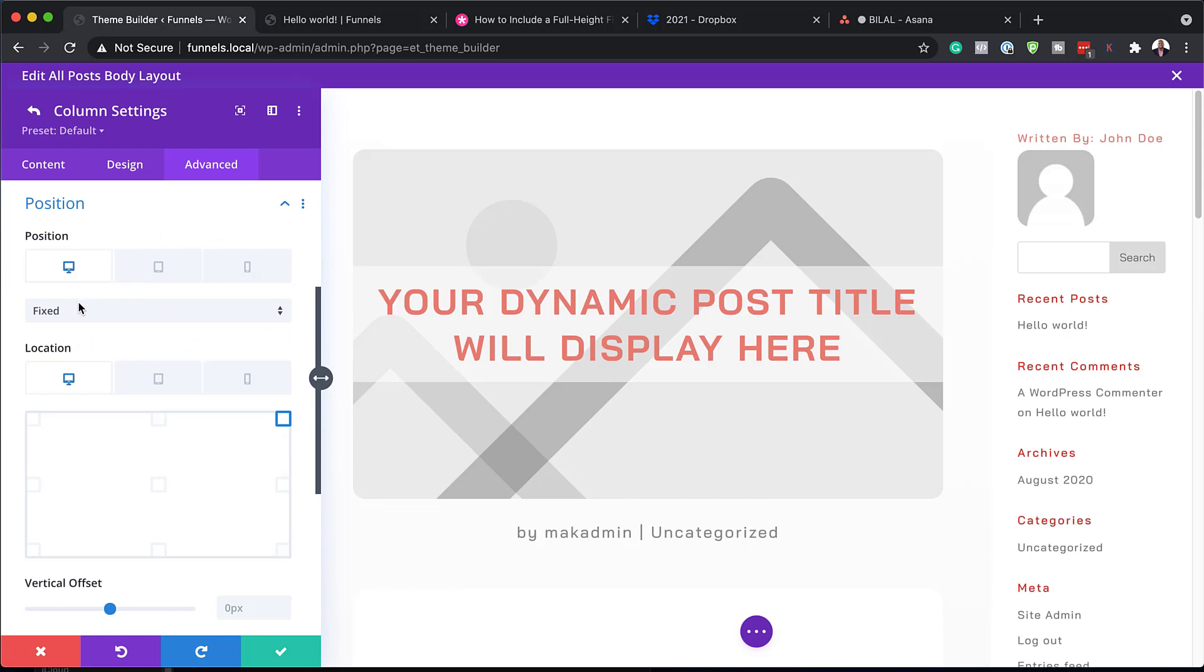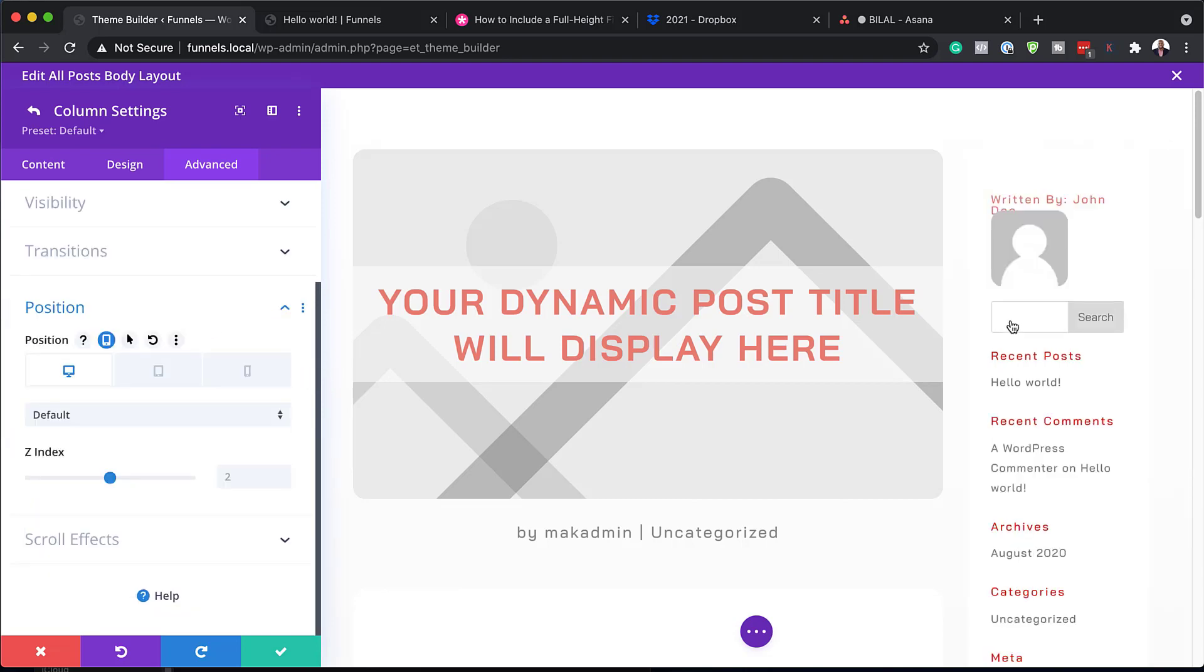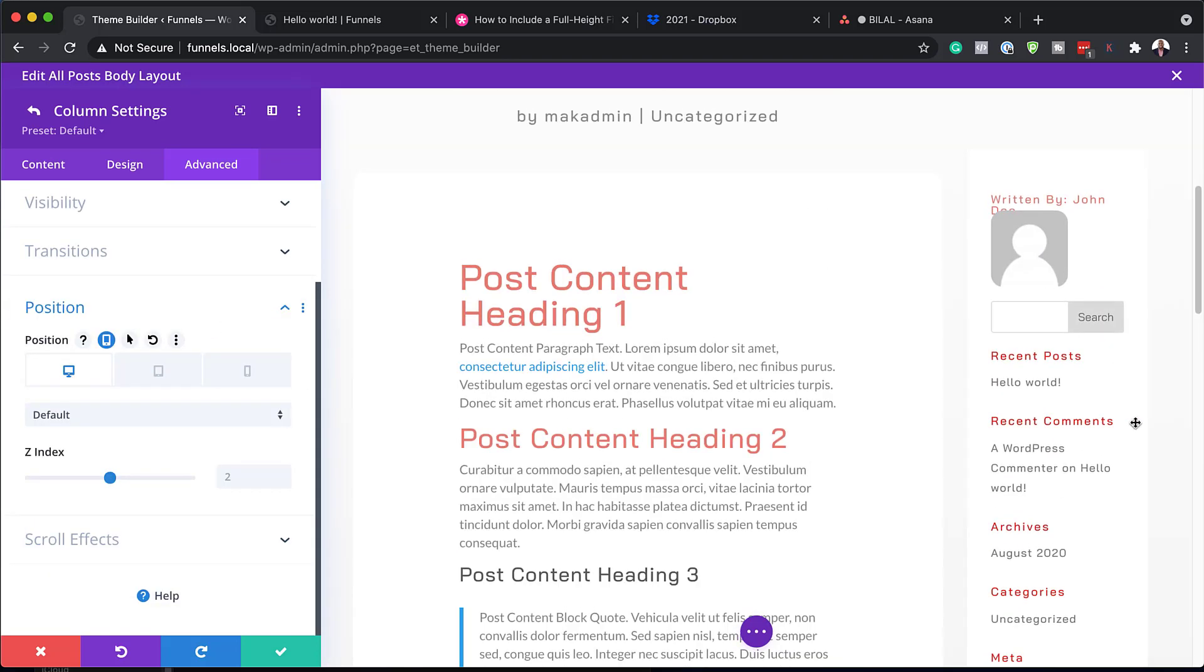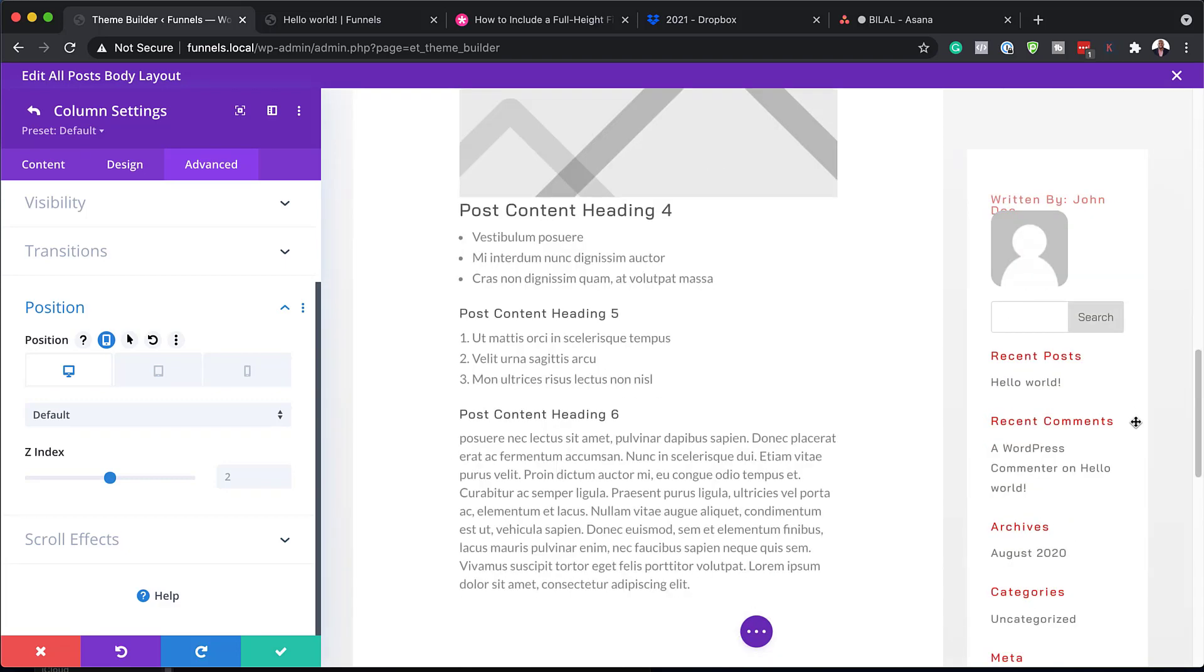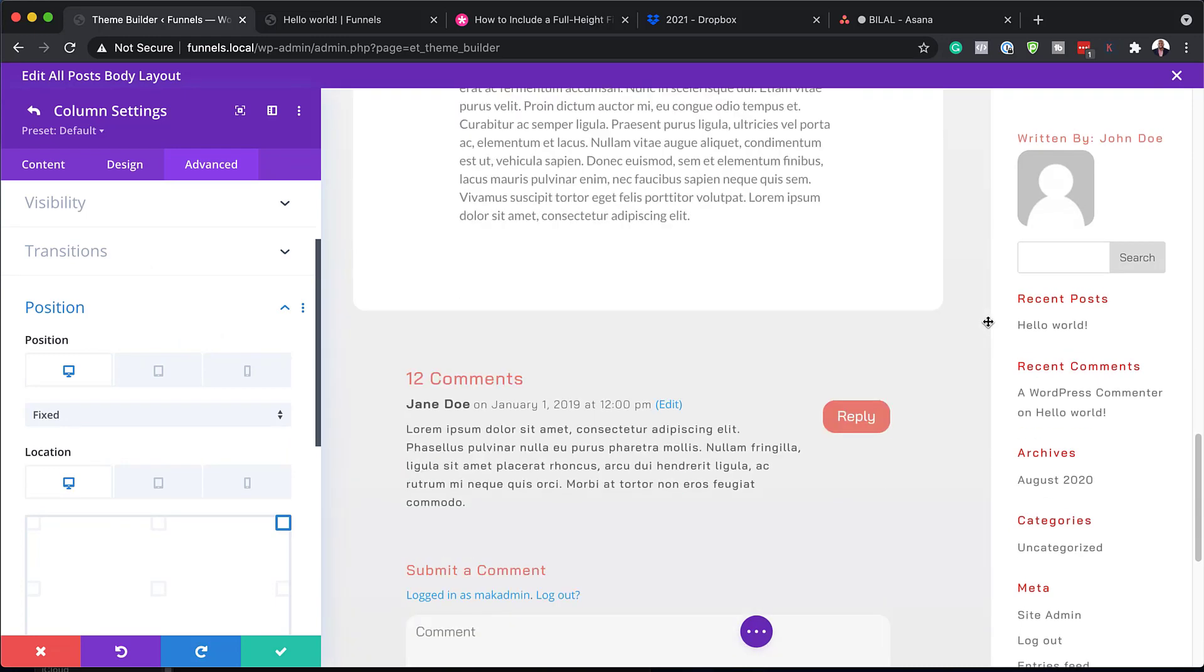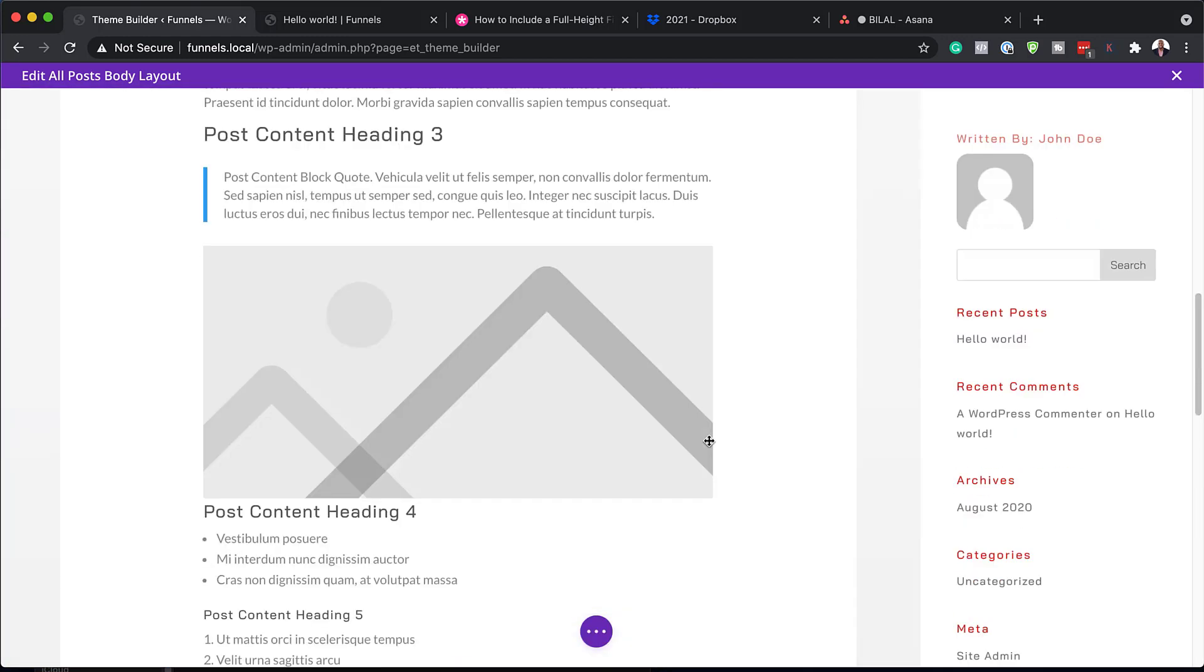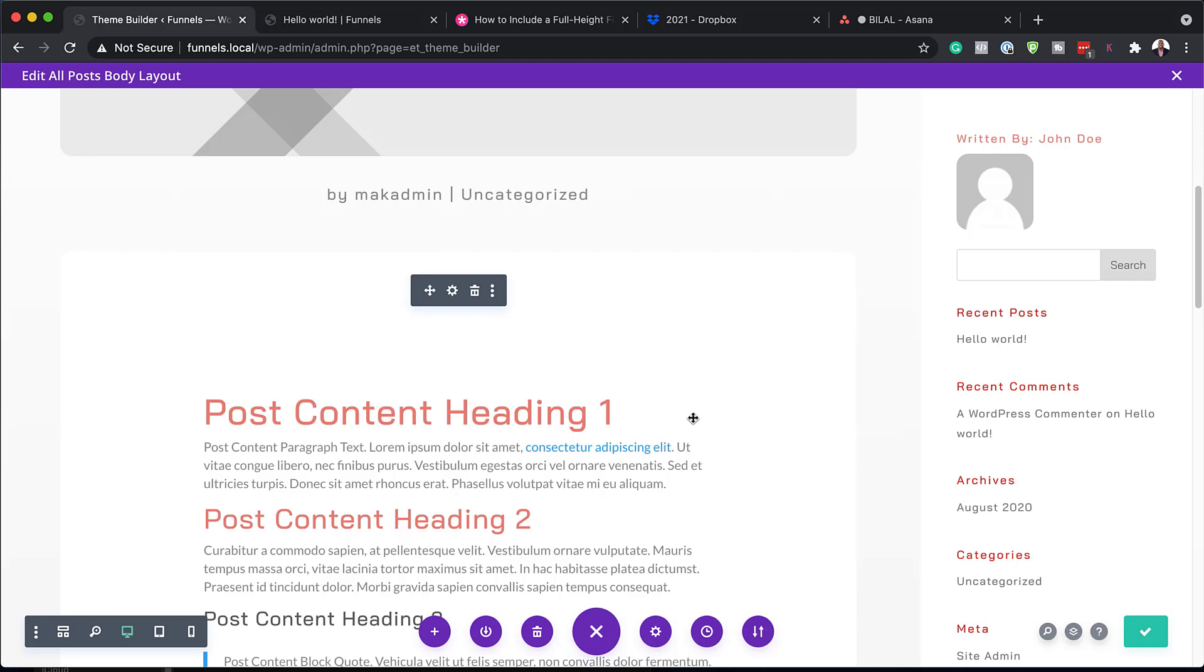So if you want to at some point, maybe remove this, you can just click here and say default, for example. And when you start scrolling, you can see that it is not fixed. Okay. But let's just bring this back to fixed. And once you do that, you can see now this will just pretty much stay in place as we are scrolling. Okay. I'm just going to close out of here now. And save my templates.